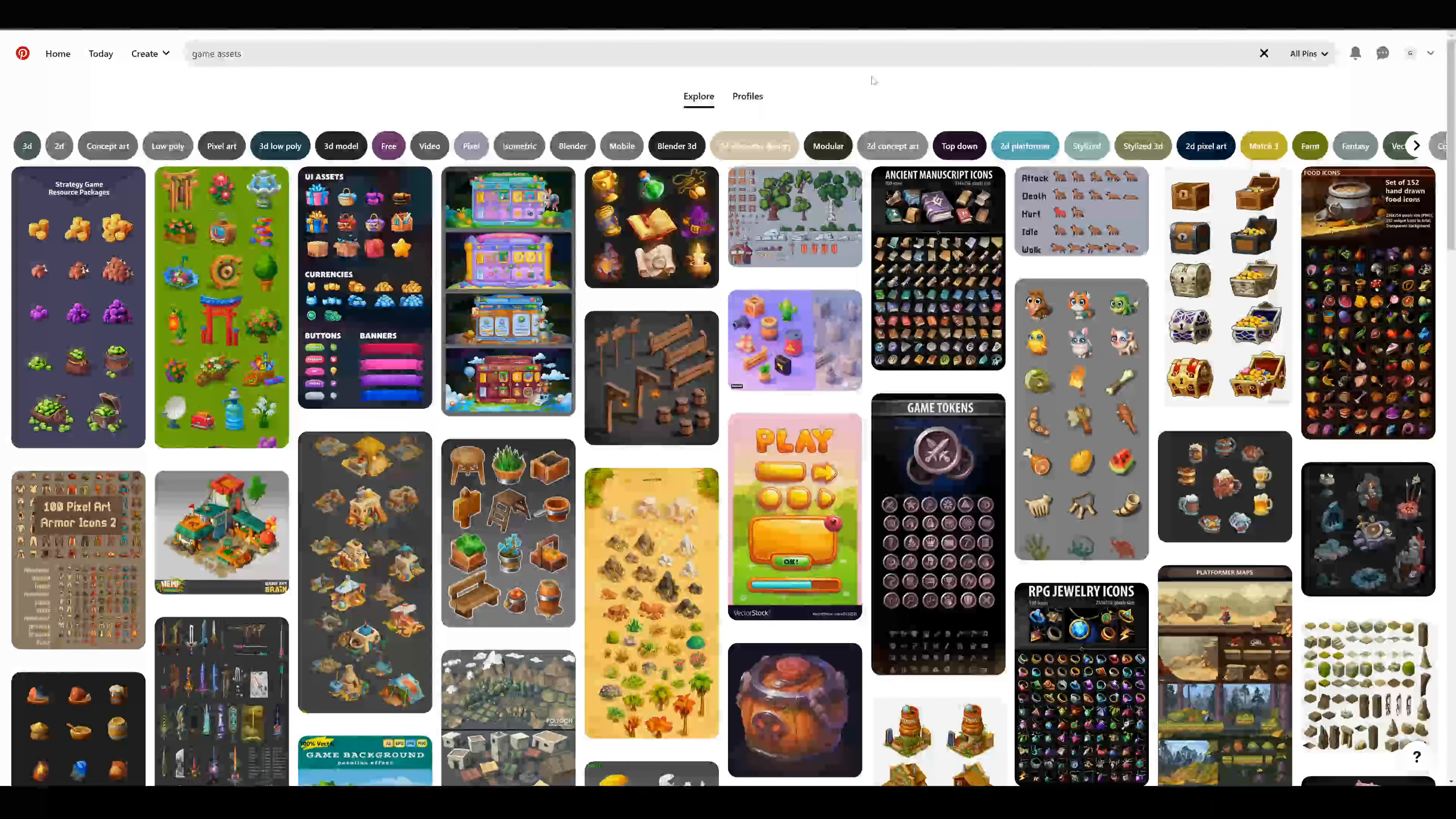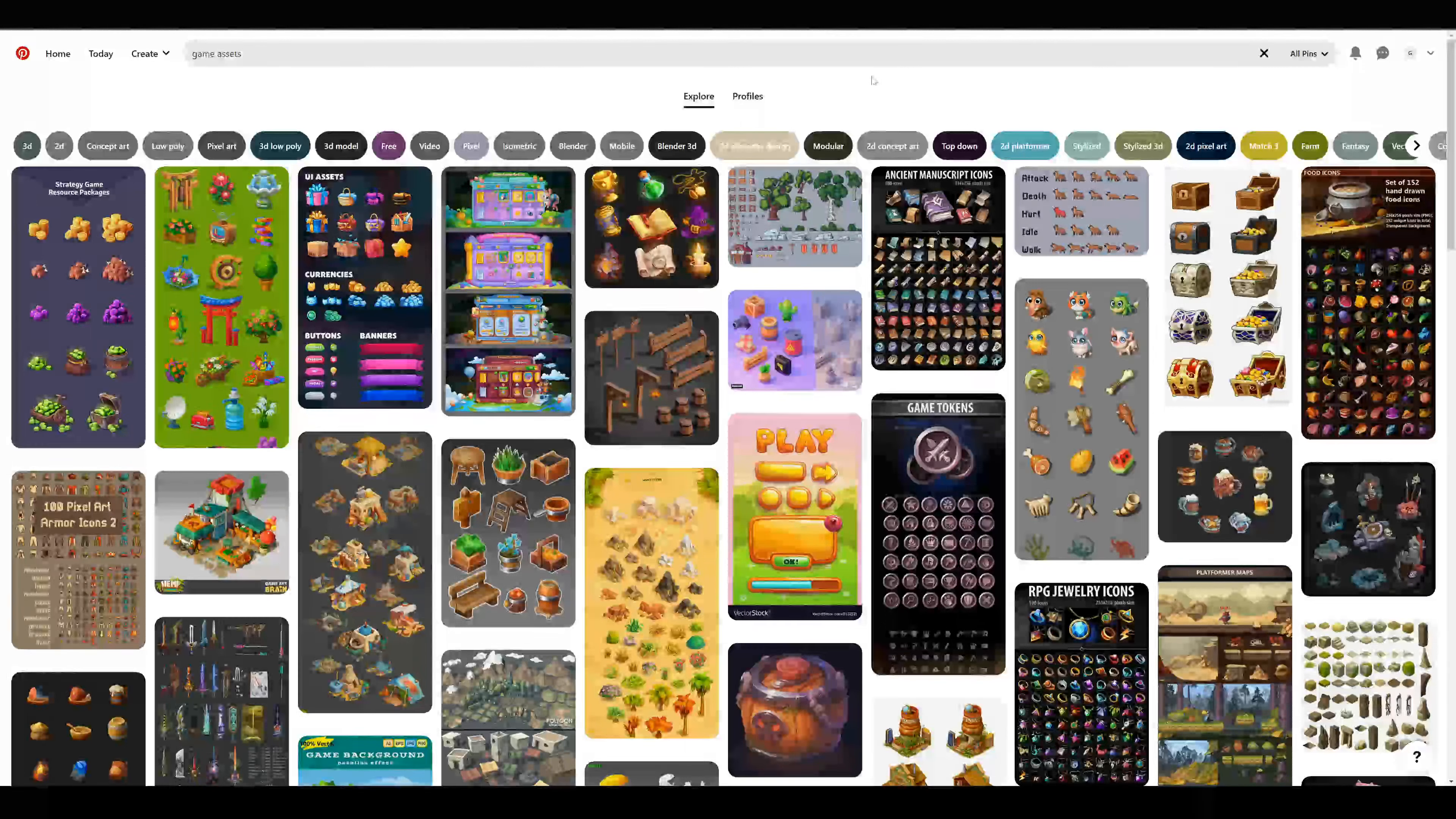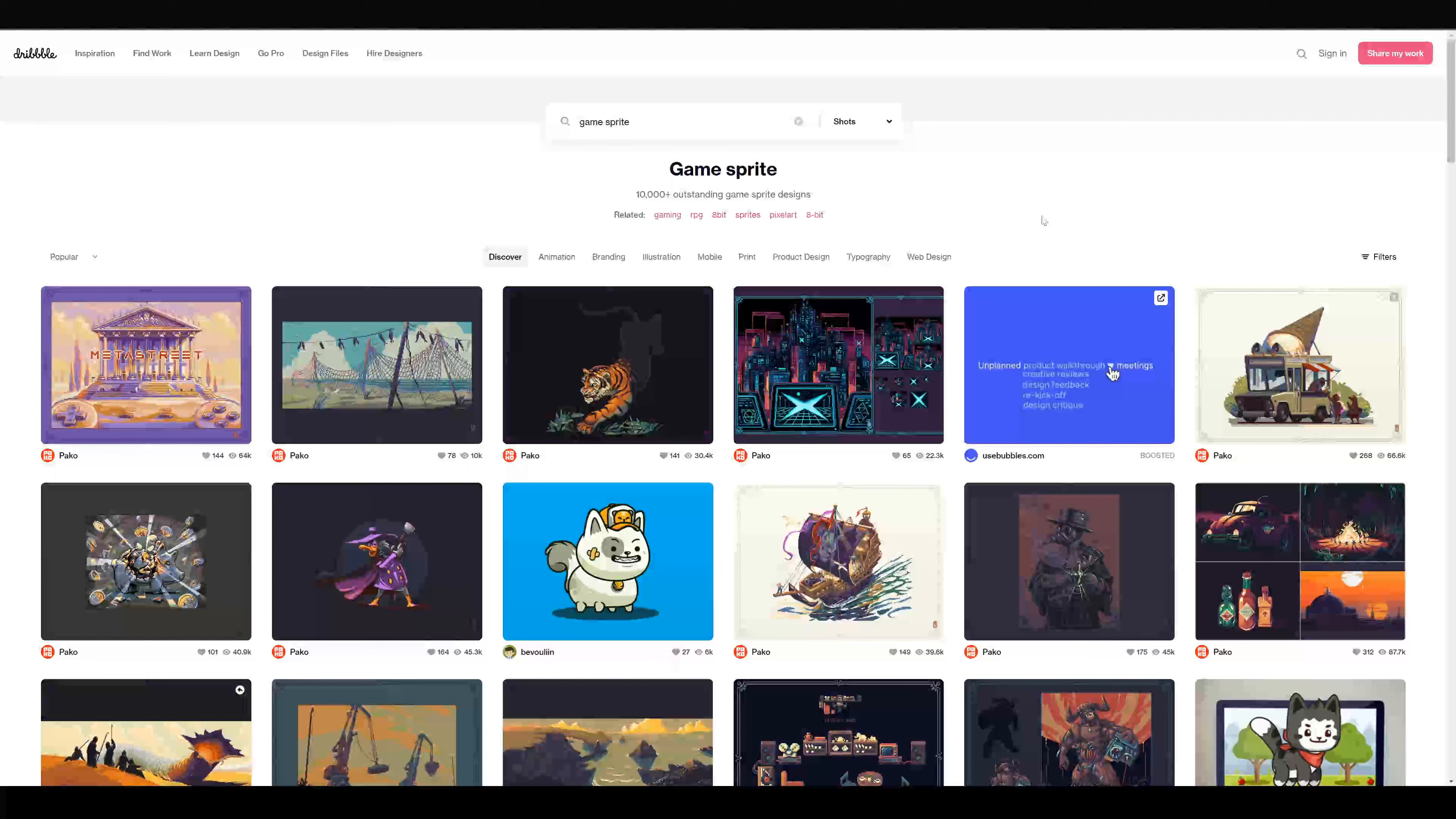If you want to be creative on your own, you can try Pinterest. Here you can search for game assets and maybe get inspired by some art style. The same is for dribble.com. Here you can also search for some inspirations for your next project.